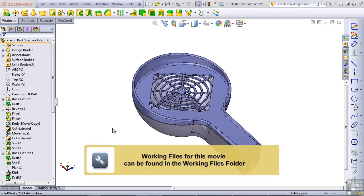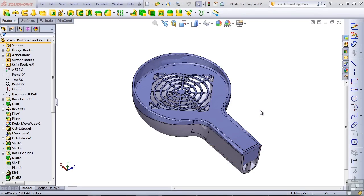In this lesson, I'd like to explore the Vent feature in SOLIDWORKS. The Vent feature is demonstrated on the part called Plastic Part Snap and Vent, which you can find in your Infinite Skills Working Files folder for Chapter 4.